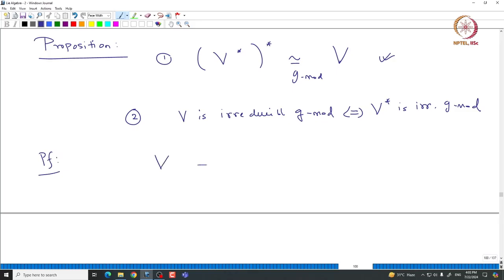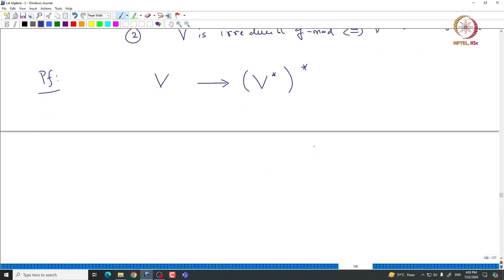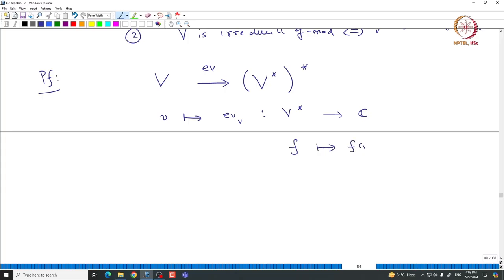One can construct a natural map from V to V** called the evaluation map, Ev. Given v in V, we send it to Ev_v, which is a map from V* to ℂ defined by taking F and sending it to F(v). Basically, given a functional, you evaluate it at v. This evaluation map is injective, and since the dimension of V equals that of V*, this map is a vector space isomorphism.